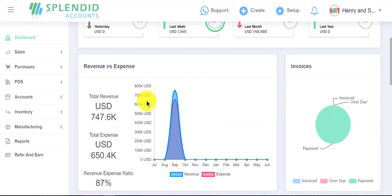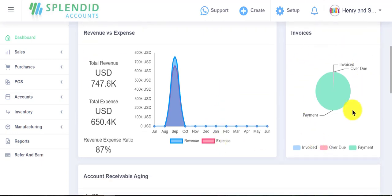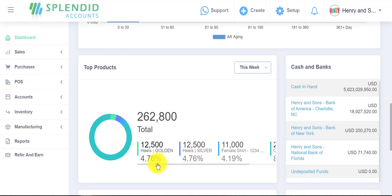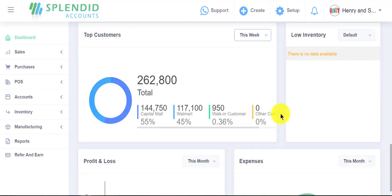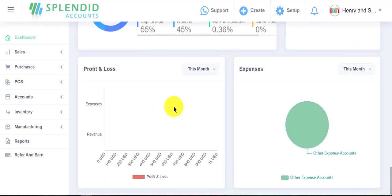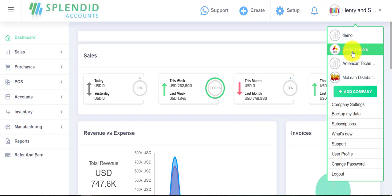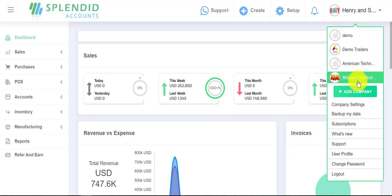Firstly, we have a comprehensive dashboard available here, as you can see on the screen. From here you can view the ratio of your revenue and expenses, the status of your invoices, the position of your accounts receivable aging, the detail of your top products, and the detail related to your cash and banks.